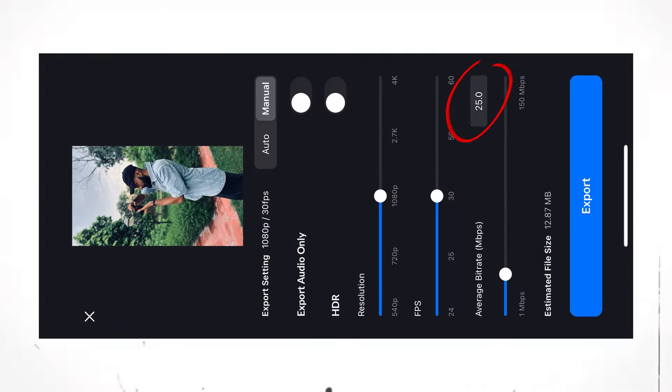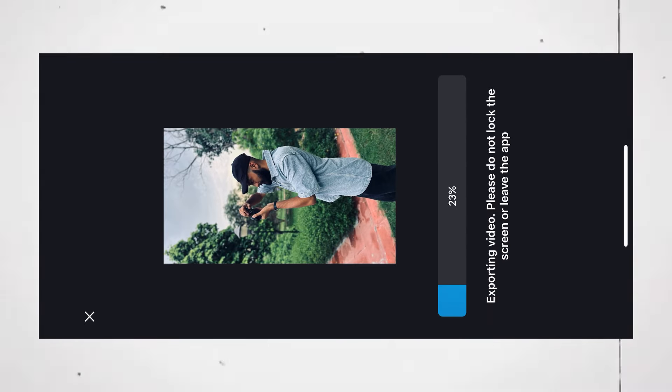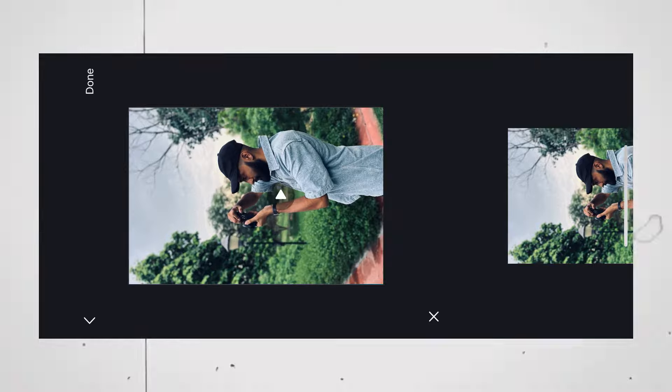Now, your video will be ready to upload.